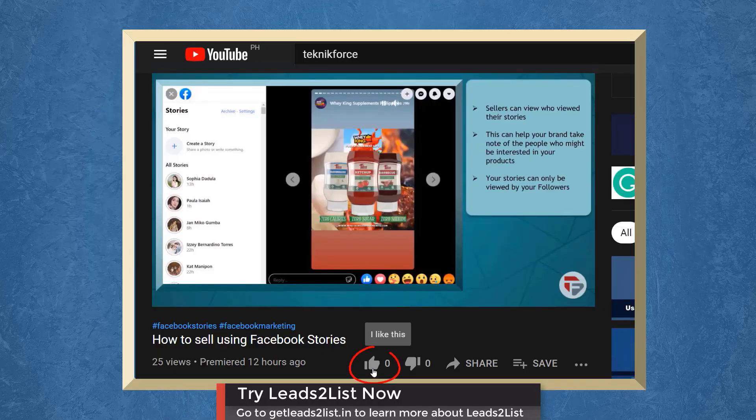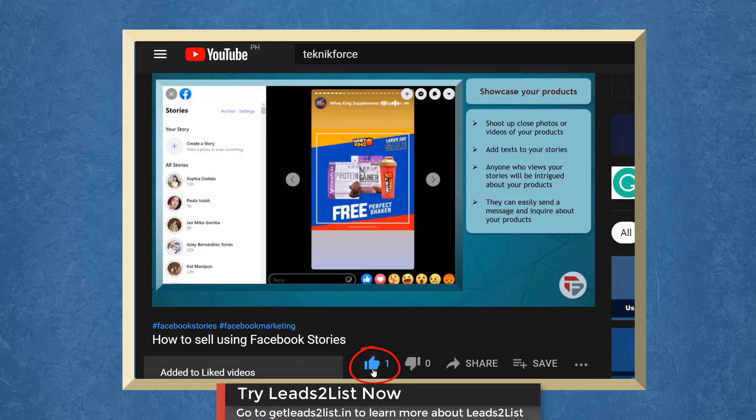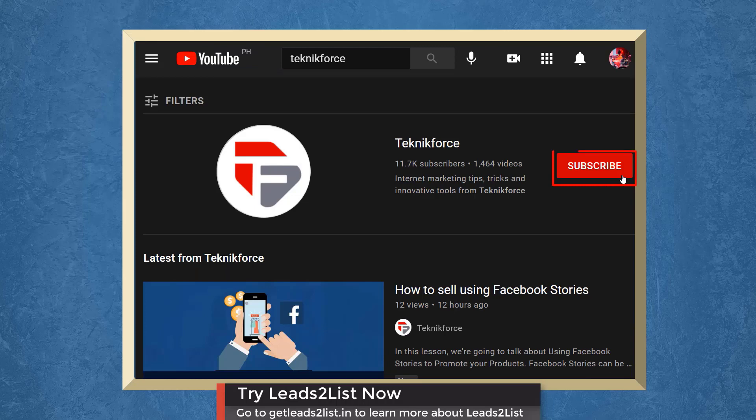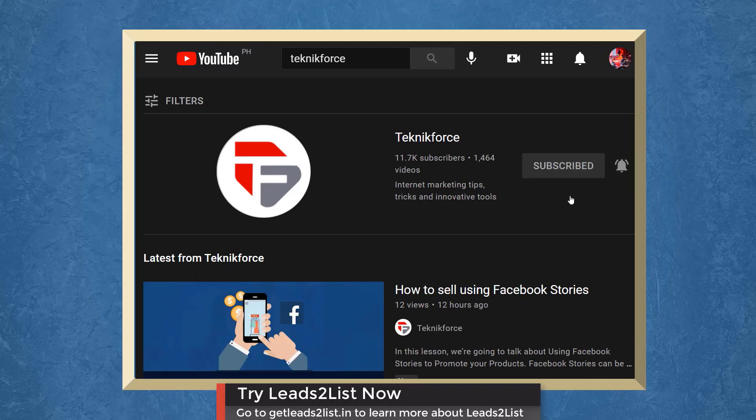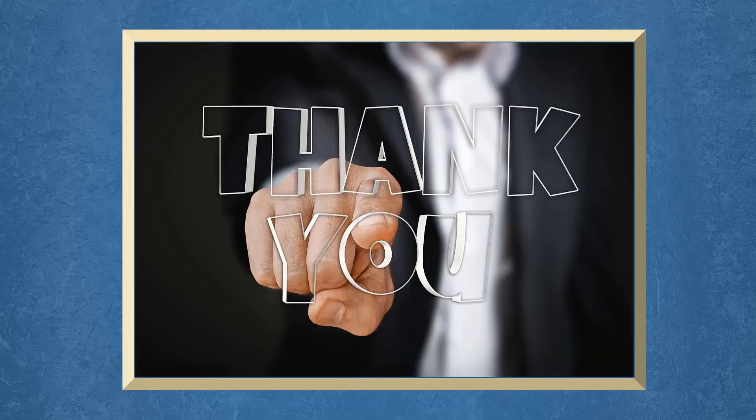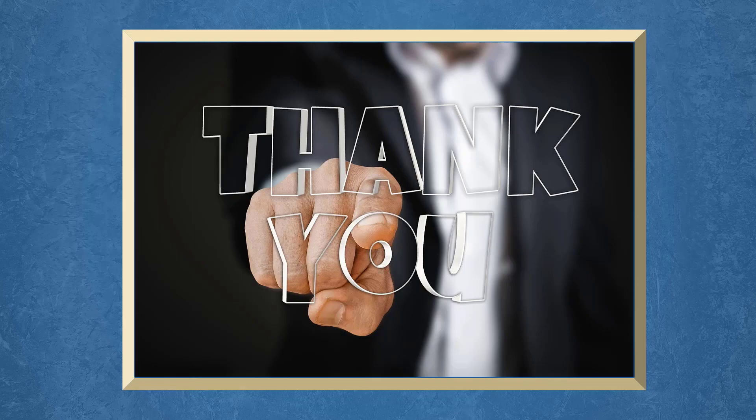Don't forget to hit the like button and subscribe to our channel. I hope you find this video helpful. Thank you for watching and I'll see you on the next video!